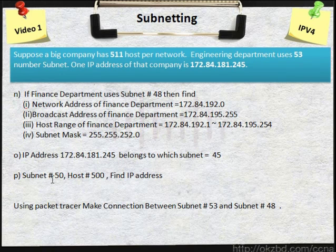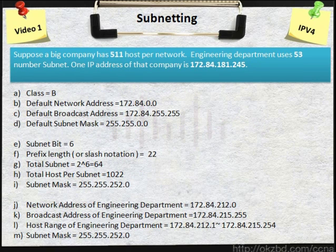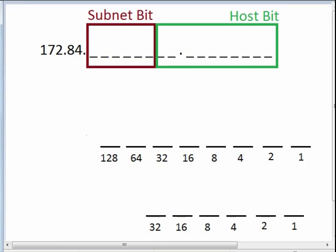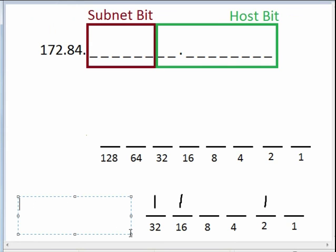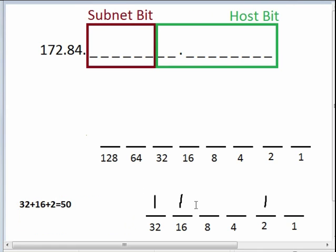Next question: subnet 50 and host given, we have to find out the IP address. The subnet bit is 6, so we have to implement 50 in 6 bits. 32 plus 16 is equal to 48, plus 2 is equal to 50. So 32 plus 16 plus 2 equals 50, and the rest of the bits are 0.